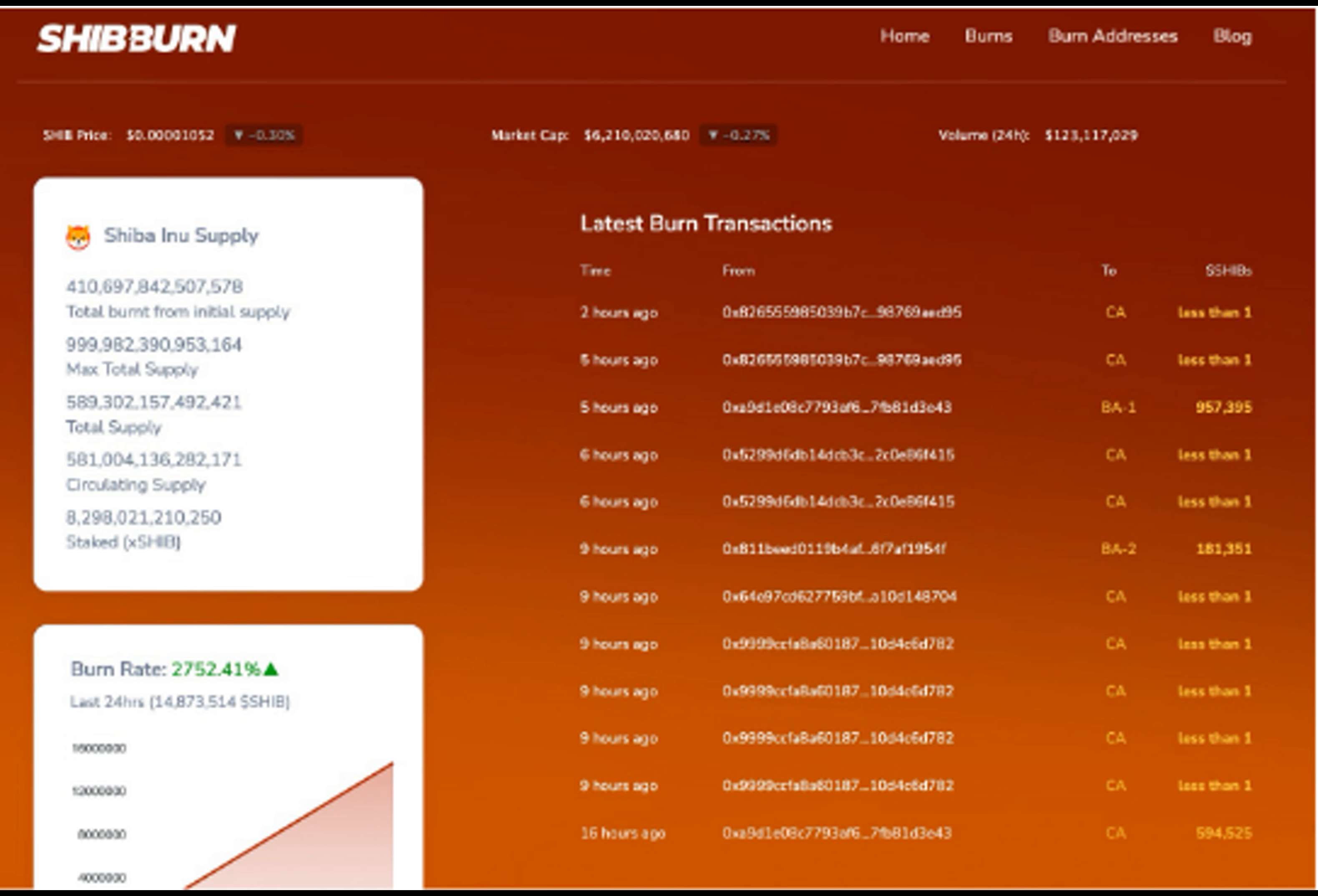In all these, the Shib community has removed 410.69 trillion tokens from the initial Shib token supply. At the time of writing, Shiba Inu's circulating supply stands at 581 million tokens.